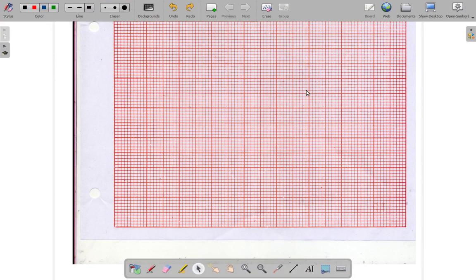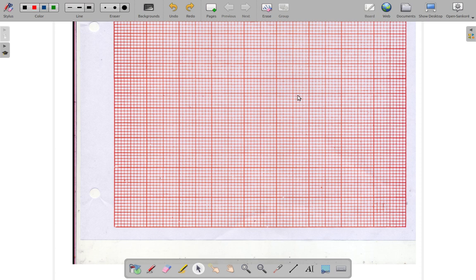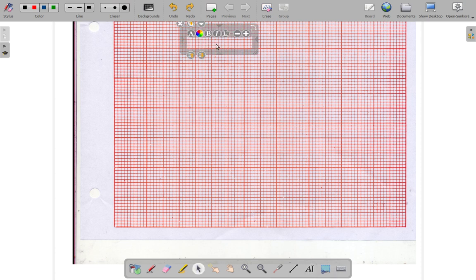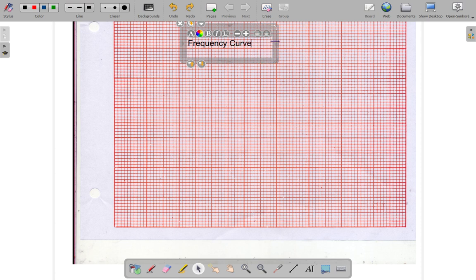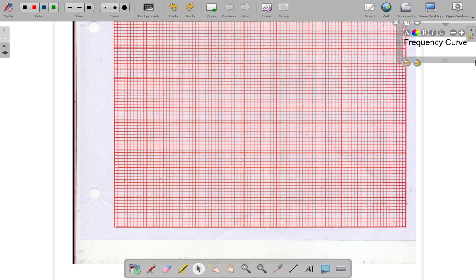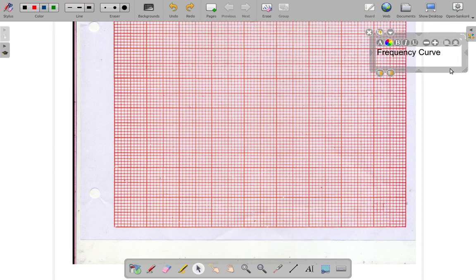In a previous video we drew a histogram and then we joined the tops of the histogram bars to make a polygon. Now what we're going to be looking at today in this video is what is called a frequency curve. We want to get an idea of what that really is.